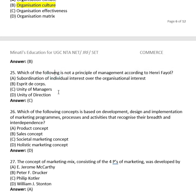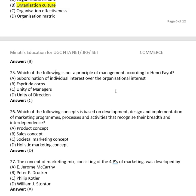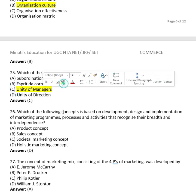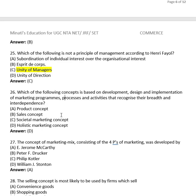Question 23: Which of the following is NOT a principle of management according to Henry Fayol? Options include subordination of individual interest over organizational interest, esprit de corps (team spirit), unity of managers, and unity of direction. Unity of direction is a Fayol principle, but unity of managers is not — so option (3) is the right answer.